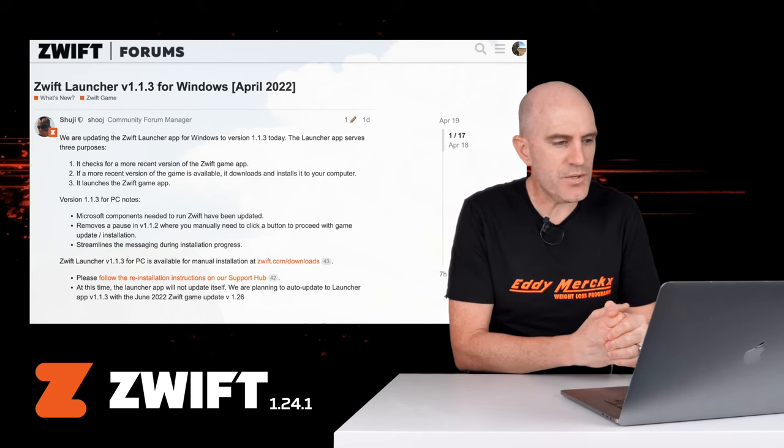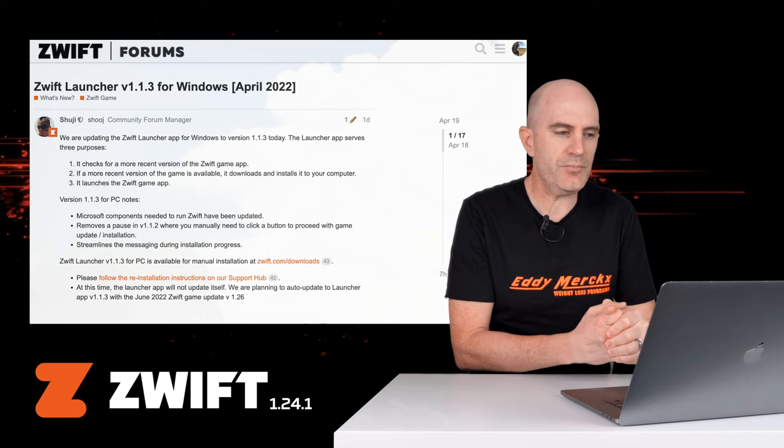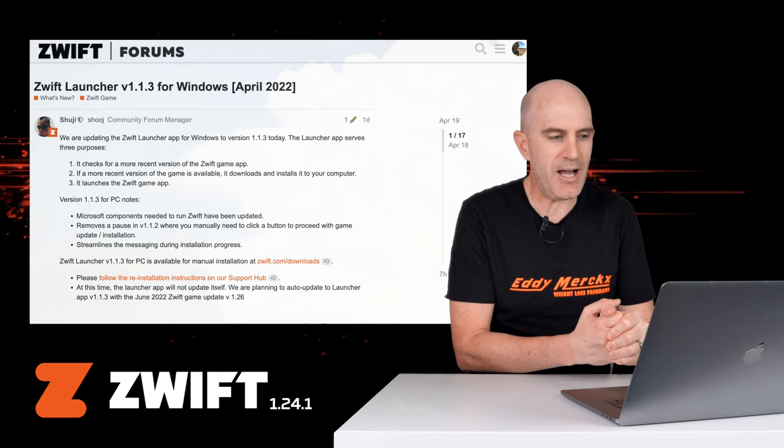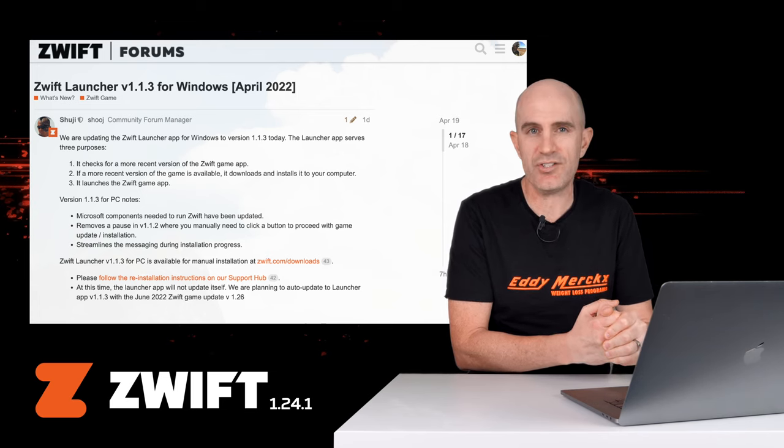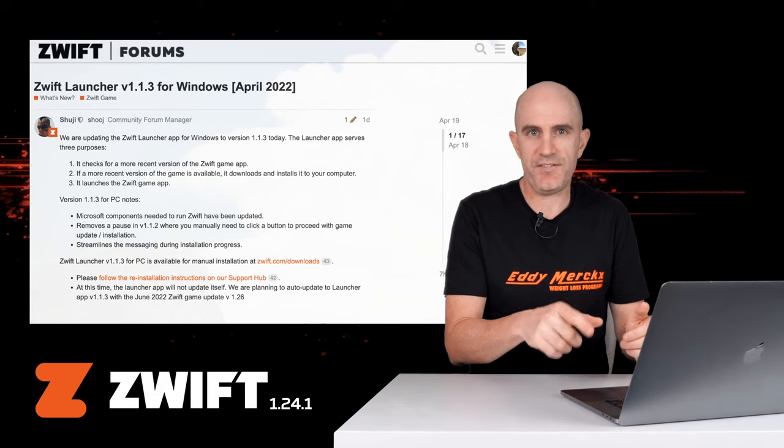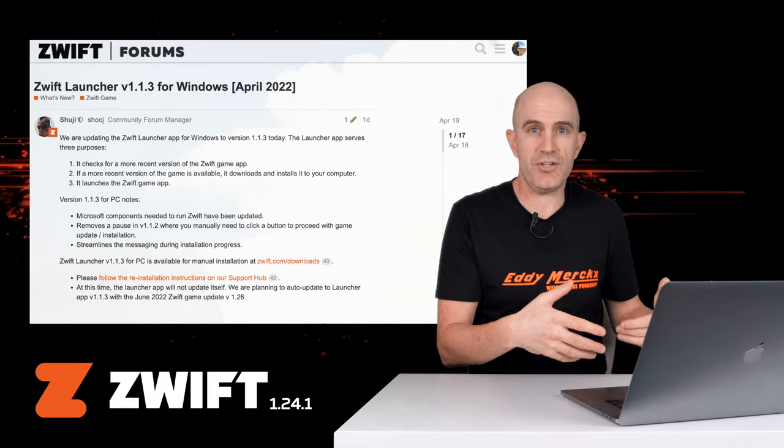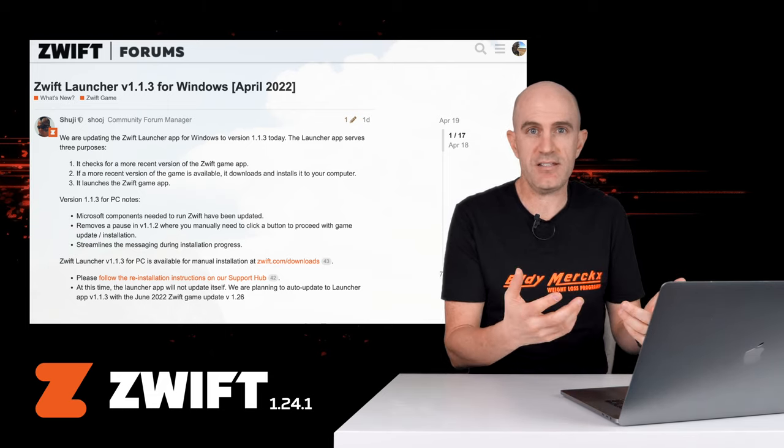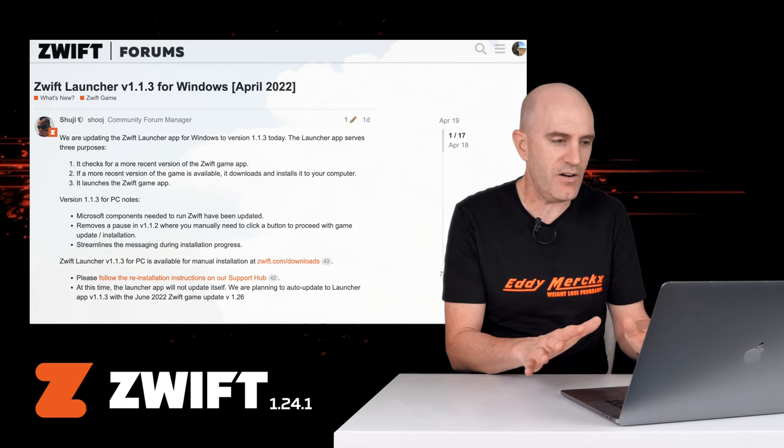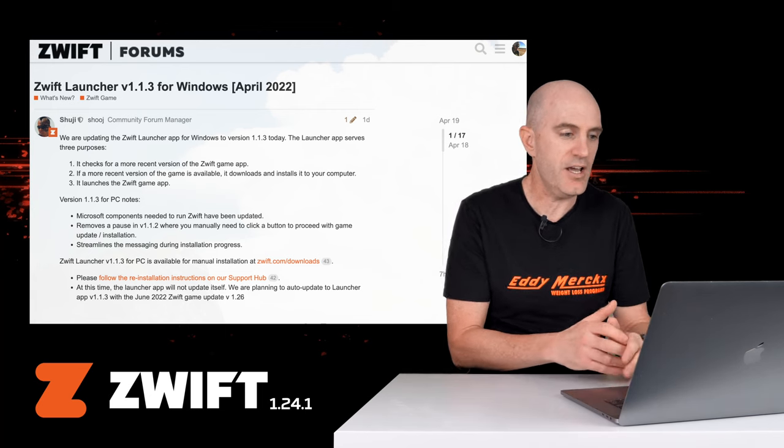It also removes a pause in version 1.1.2, where you manually needed to click a button to proceed with the game update or installation. It can be a bit of a problem if you double-click Zwift, it needed an update, and you walk away, put your shoes on, get ready for your race, and oh, you've got to click a button again. That's gone, should be a lot more streamlined.